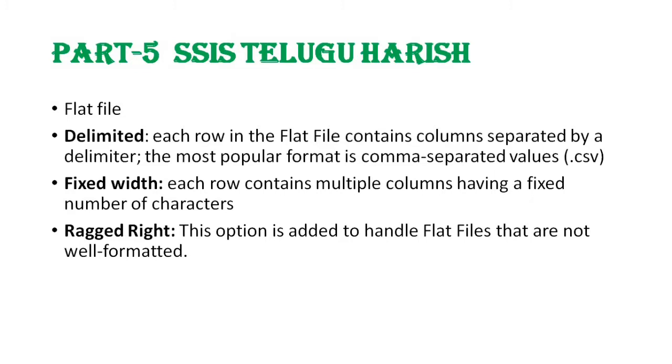Fixed width means each row contains multiple columns having a fixed number of characters. One row has a number of columns with a particular number of characters. That's fixed width.